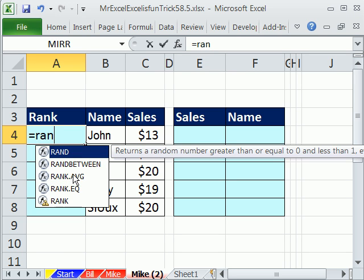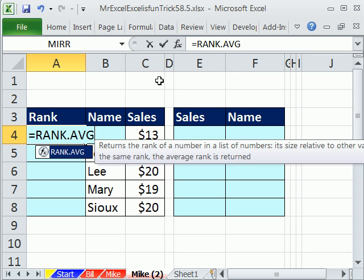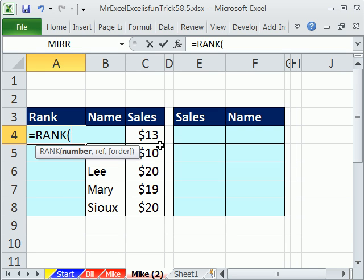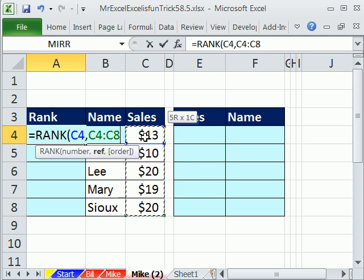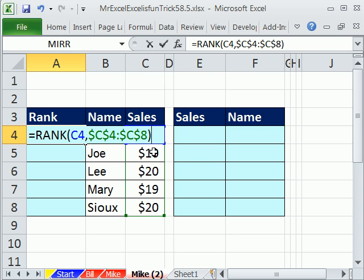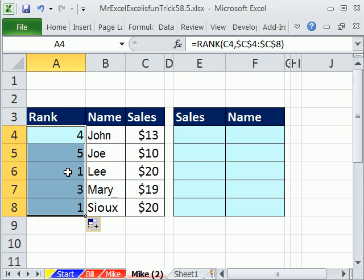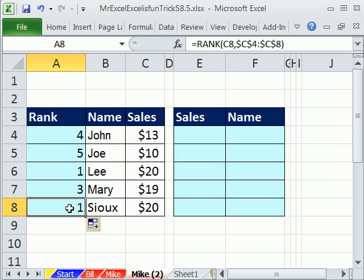I'm still going to use RANK. Notice I'm using Excel 2010, so I get these new functions — one will average and this one will do like the old rank. I'll select RANK.EQ and rank this number within this reference, F4 to lock it. By default it's descending, so when I enter this without that last argument, it ranks them — and it gives us a tie here.